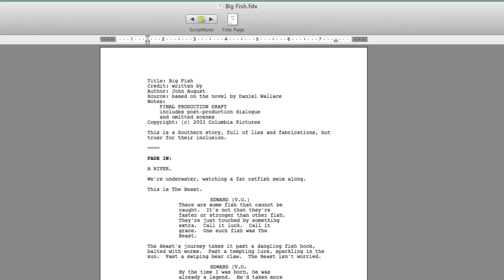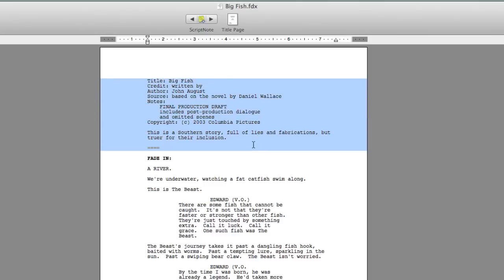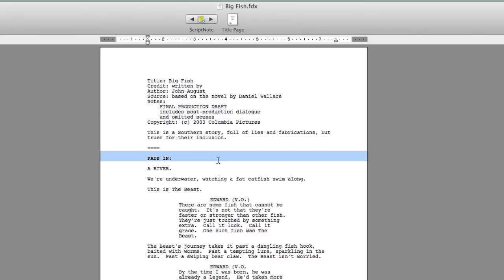And here we have it. So, right now ScreenPlane doesn't take the title information and break that into a separate title page. But it does do a lot of the other formatting and does it right.